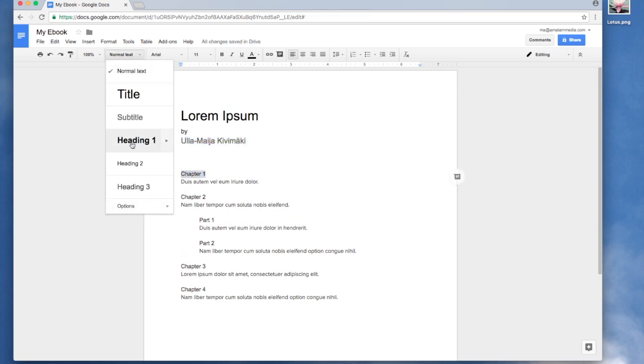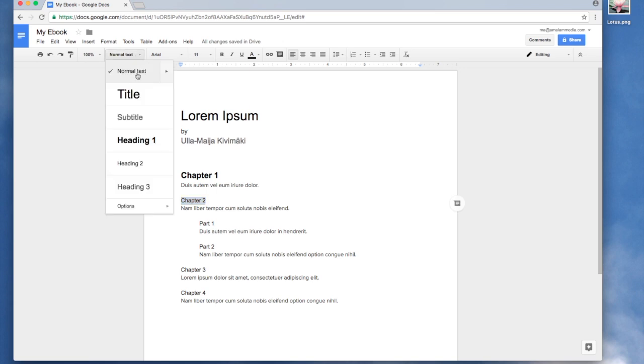Now I highlight all the chapter titles and make them Heading 1.